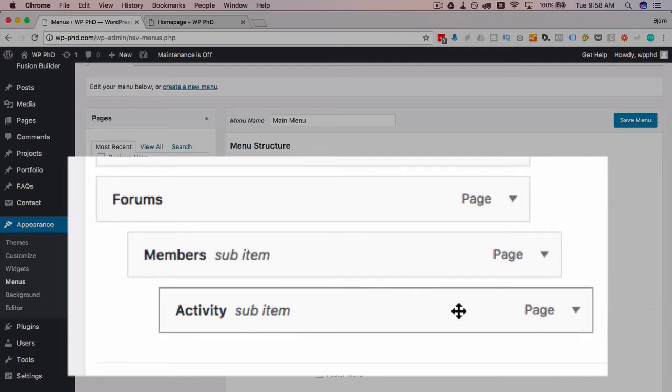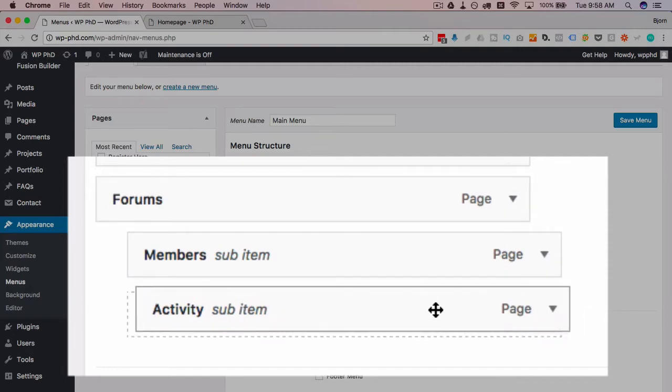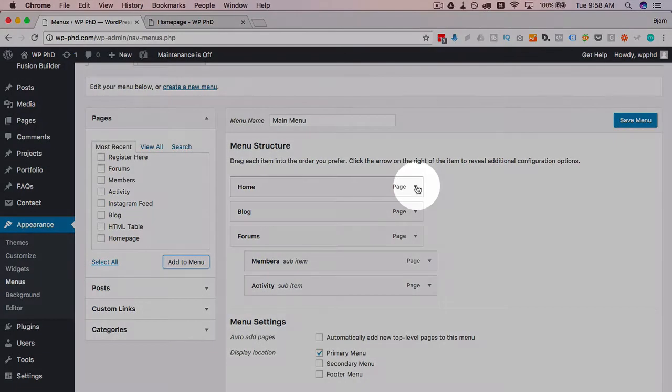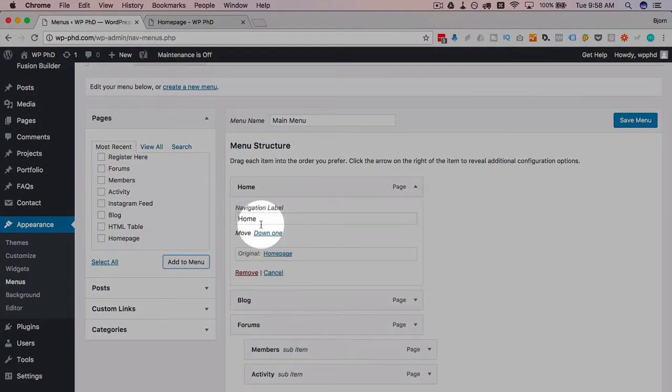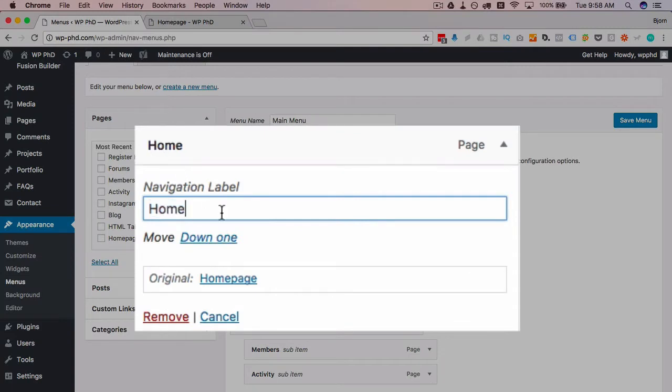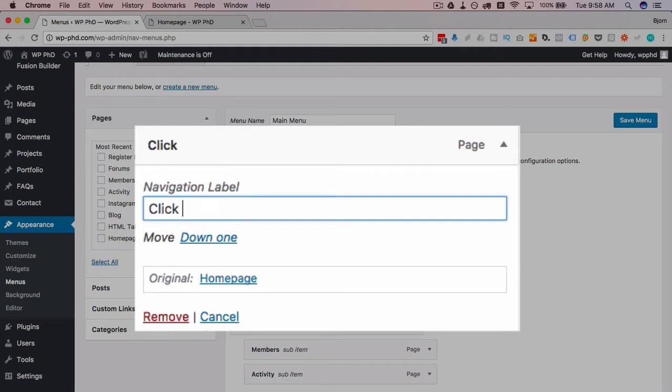In each one of these you can click this little down arrow and set some settings. You can set the navigation label which is the name of the menu, so if the page name is home but you want this to say home page you just type in the different name here. Or you can have it say click here, whatever you want to say. Whatever that text is will be the text but then the link itself would go to the home page. I'm gonna leave this as home.